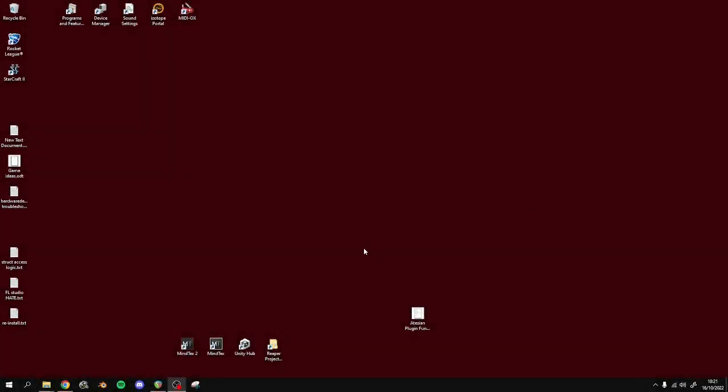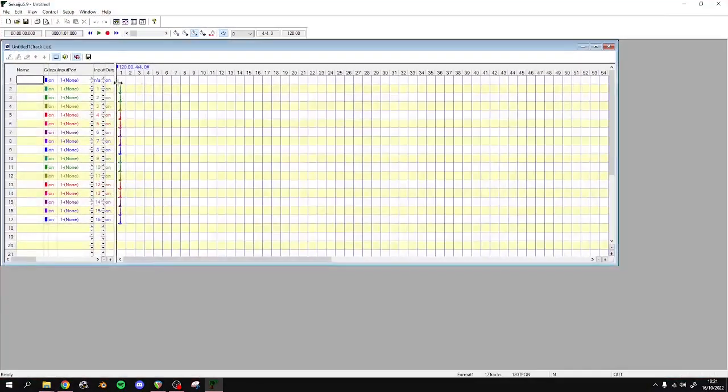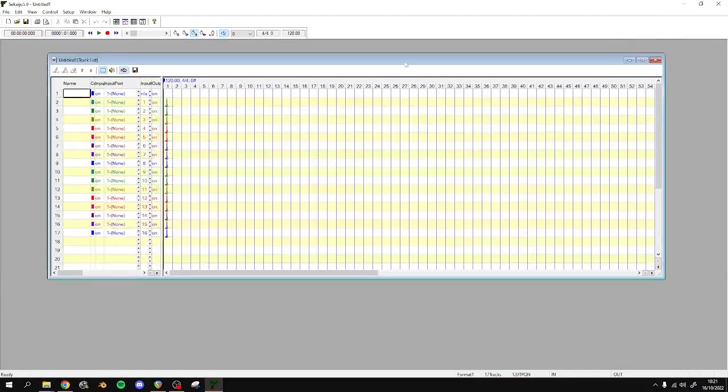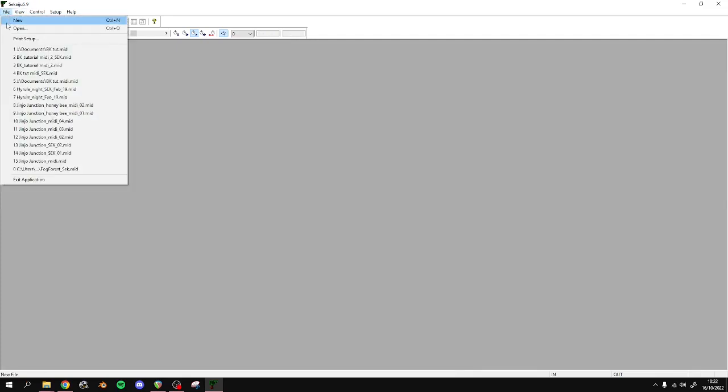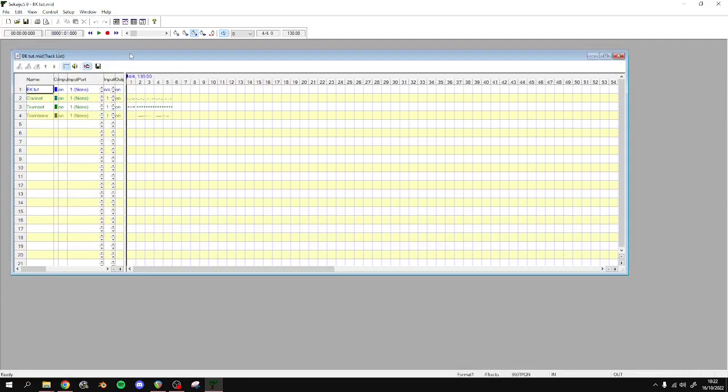So once you've got your MIDI file, whether you've written it or whether it's from online, you can open up Sakaiju. This is the default that comes with Sakaiju - we can close that, we don't need that. So we'll open up our MIDI.